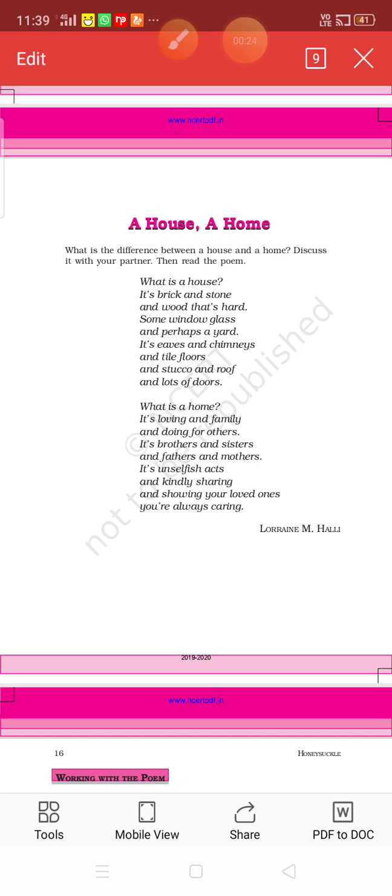The poet is trying to tell us what is the difference between a house and a home. You can see there are two stanzas in this poem. It's a very short poem.